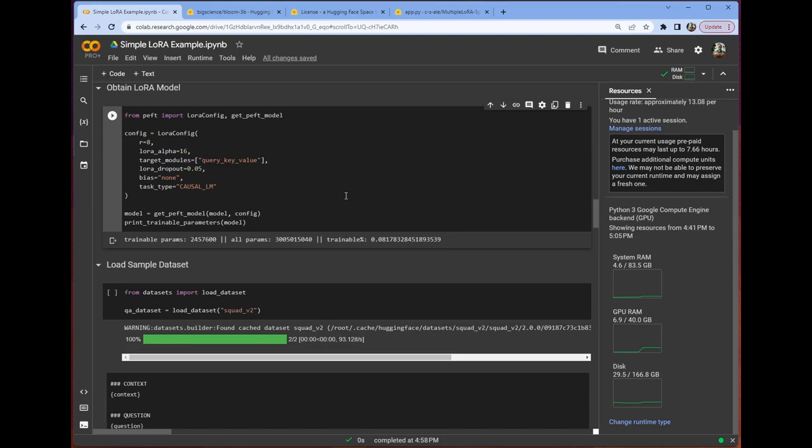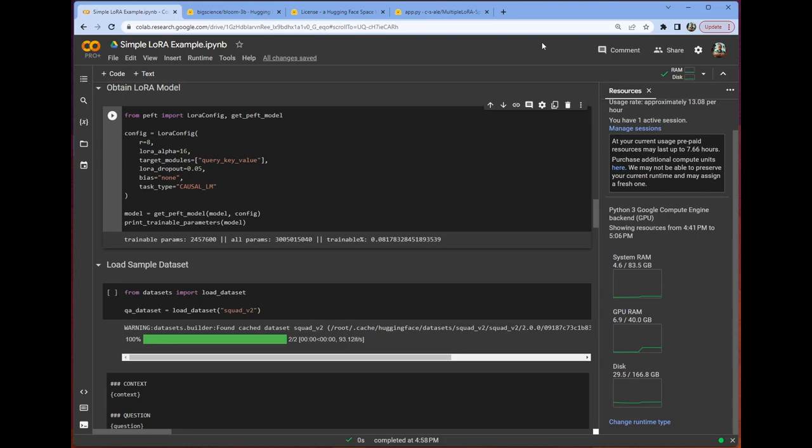This is dictated entirely by your model choice. Now we can use, from the peft library, the helper function get peft model, which accepts both a model and this LoRa config, and then returns a model that has all of those injectable matrix pairs already slotted in. And yes, it is that easy.